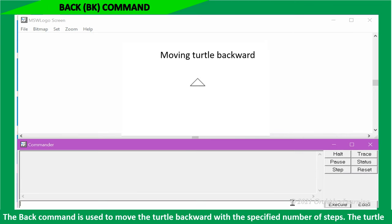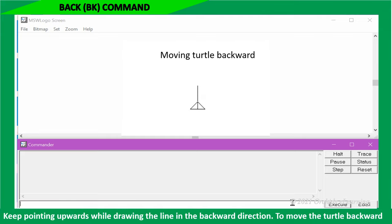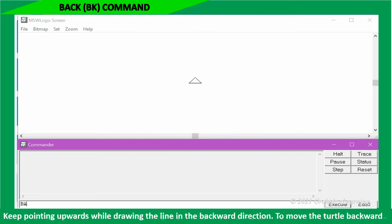The back command is used to move the turtle backward with the specified number of steps. The turtle keeps pointing upwards while drawing the line in the backward direction.